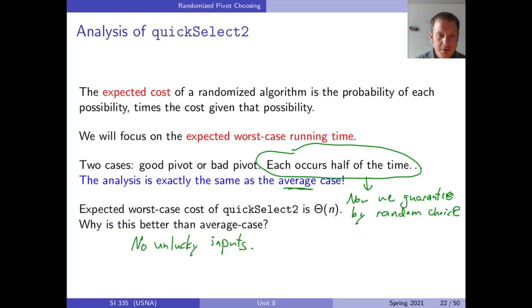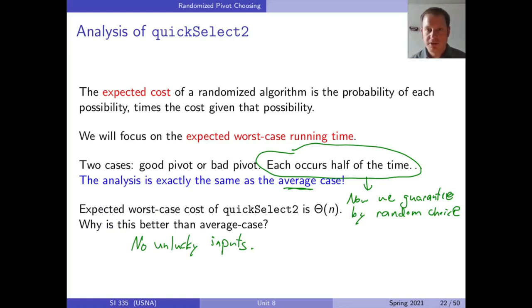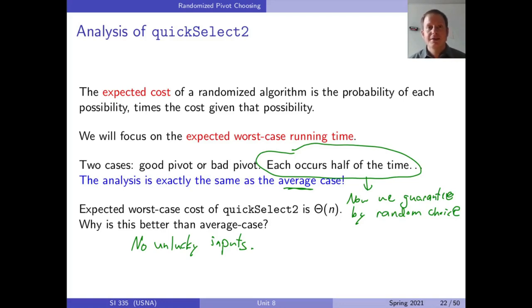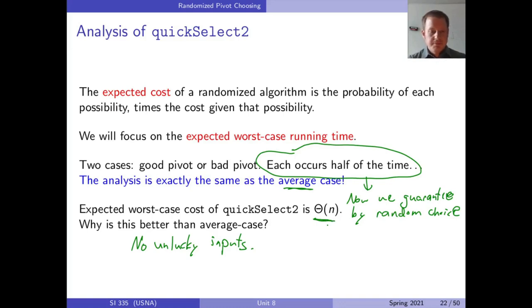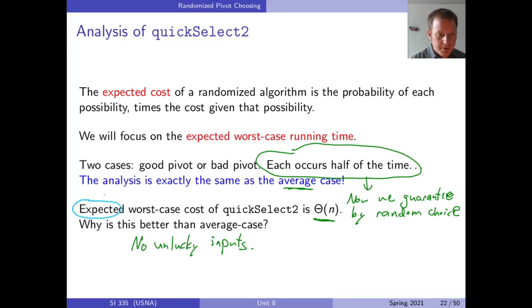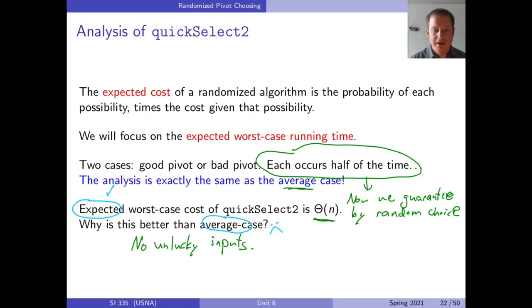In practice, quickselect with a random pivot is going to be much, much better than always choosing the first element. The key distinction is expected running time versus average case. Expected running time is better than average case because expected is under the control of the random elements we pick, as opposed to average case, which makes assumptions about the input. This gives us O(n) expected running time.